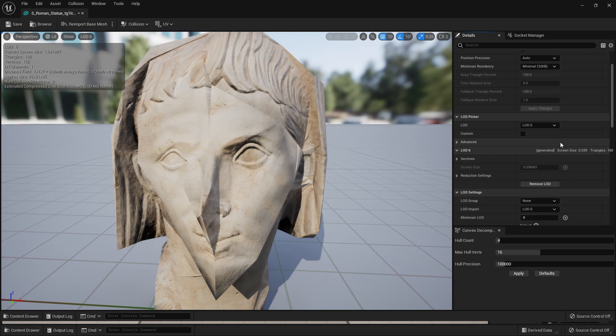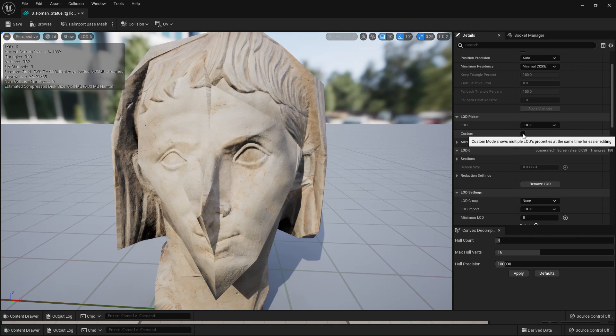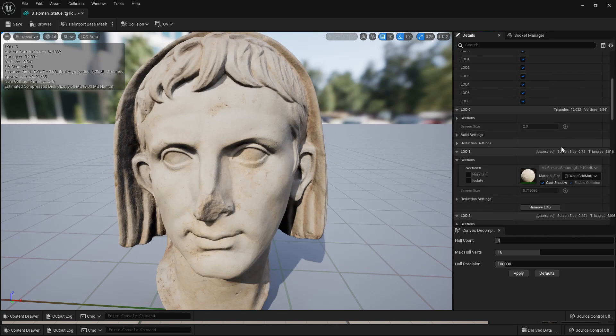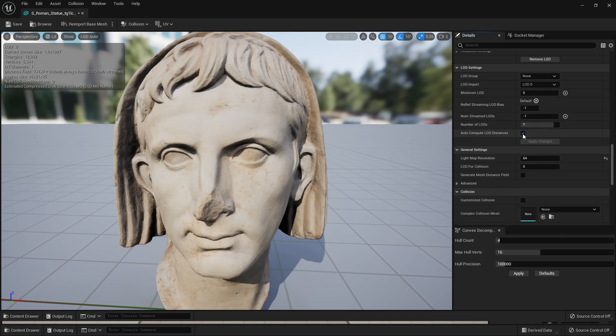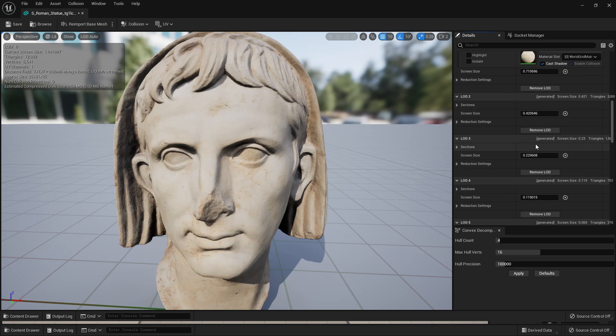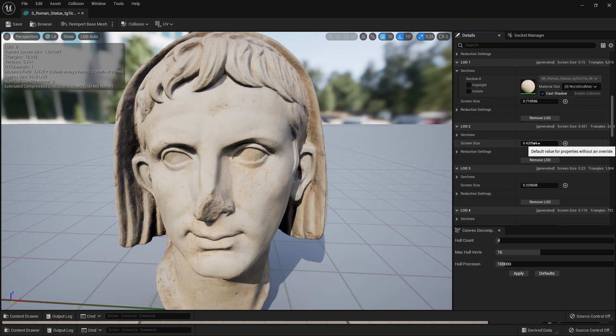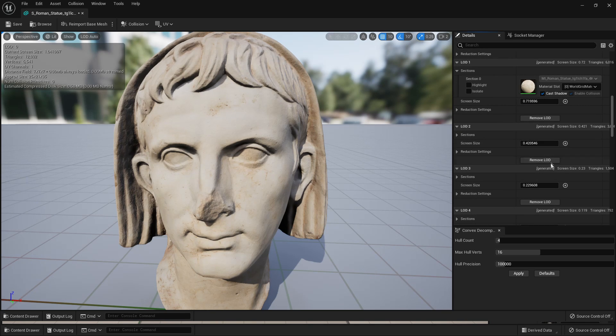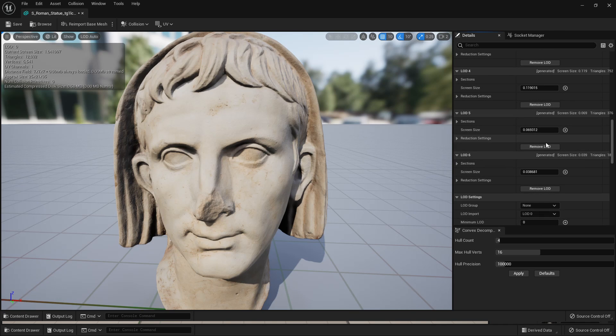We can also decide at what distance we want our engine to show a specified LOD. If we check this custom box and scroll down and uncheck Auto Compute LOD Distance, we can make it so that when we are at this distance screen size value, it will show LOD 2. So you can play around with those values if you want a certain distance to see a certain LOD.